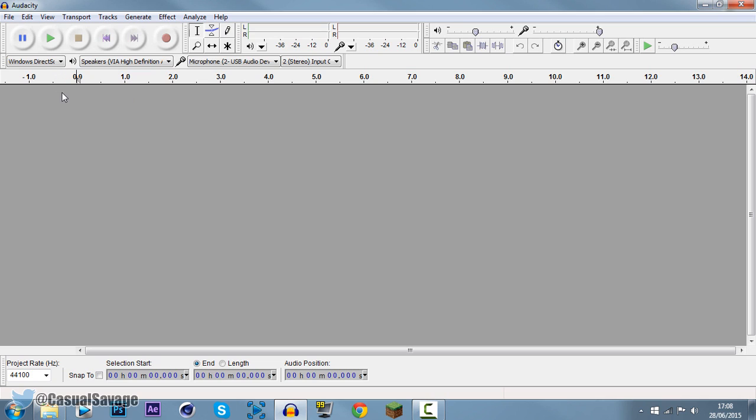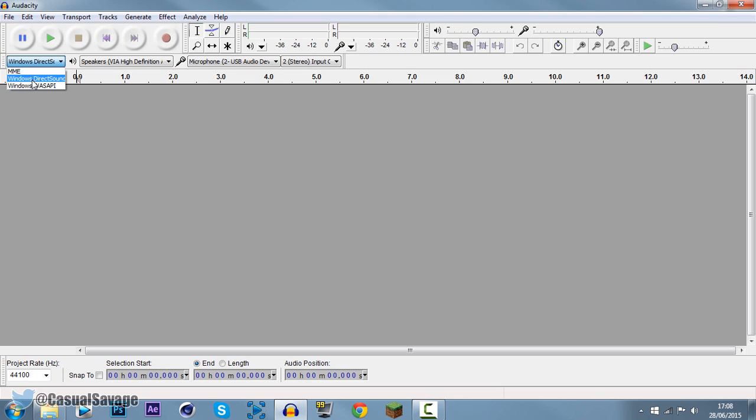It's very simple to set up and all you need to do is follow these settings right here. These four boxes will get you sorted. The first one I've always had on Windows Direct Sound. From the moment I've had Audacity I've left it on that. For you, you might need to change it, but it's completely up to you. Windows Direct Sound is perfect for me.